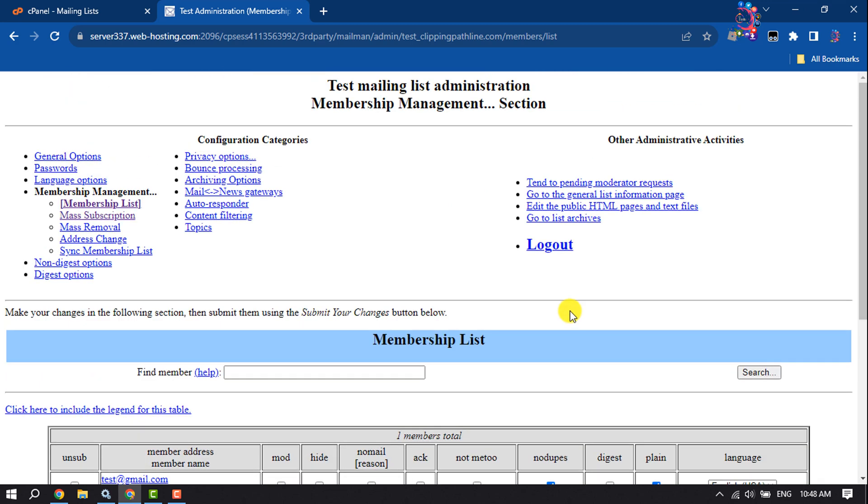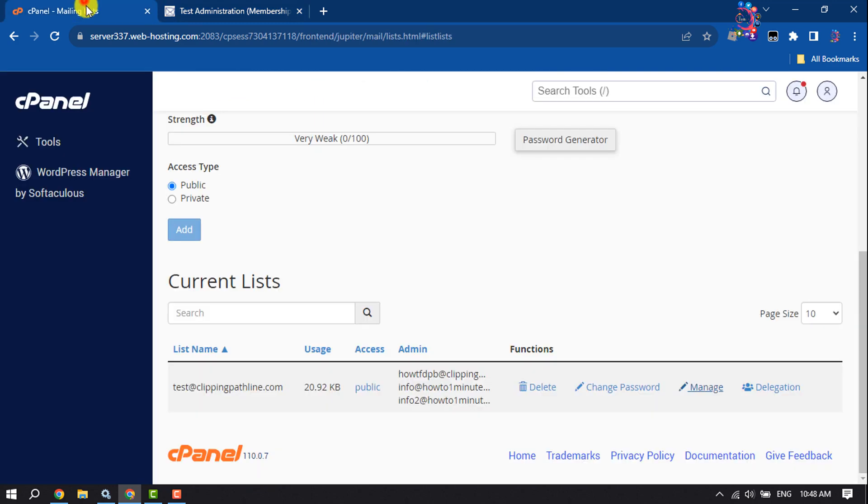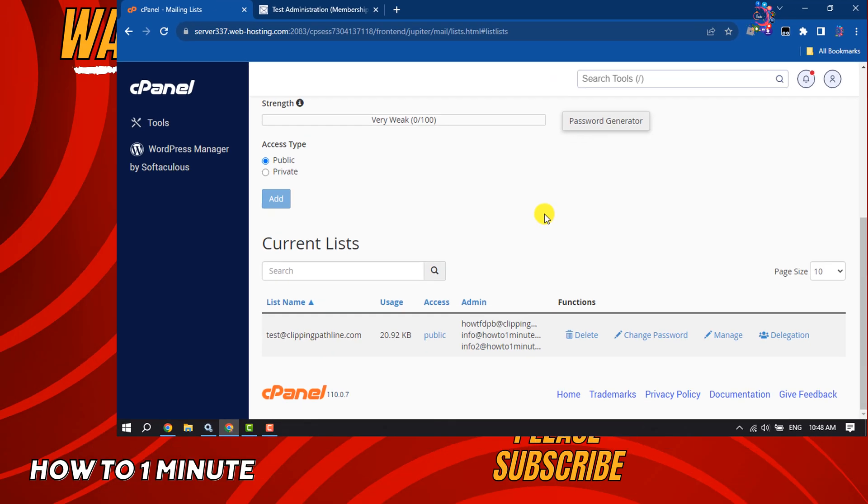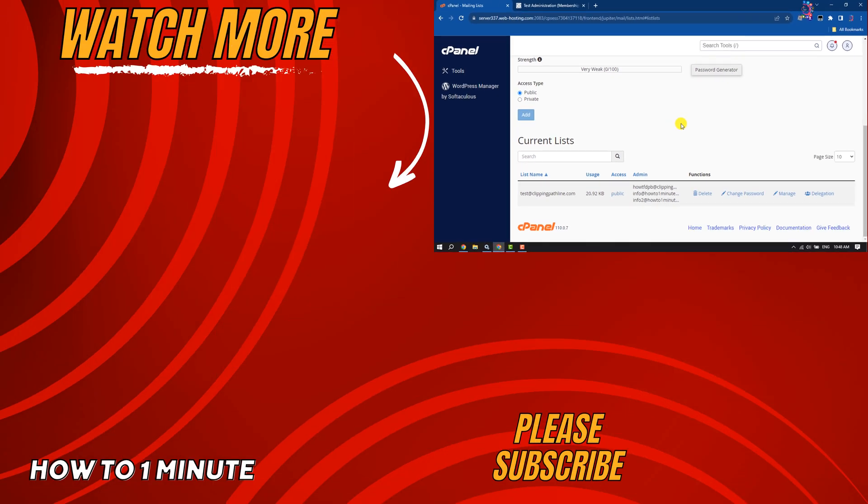So this is how we can create and manage mailing lists in cPanel. If you find this video helpful, don't forget to subscribe to How To One Minute. See you in the next video.